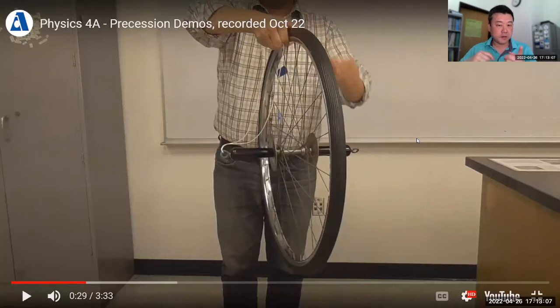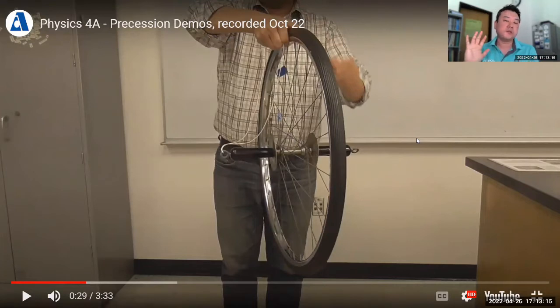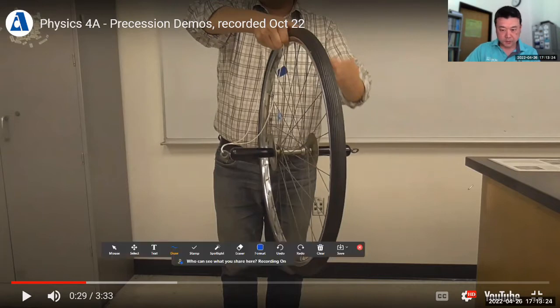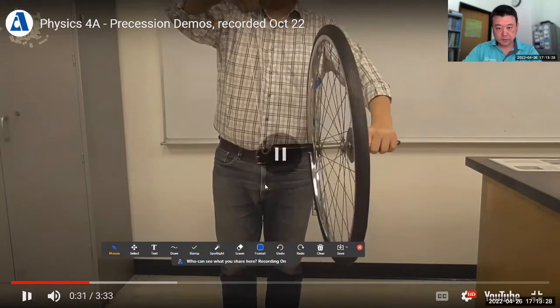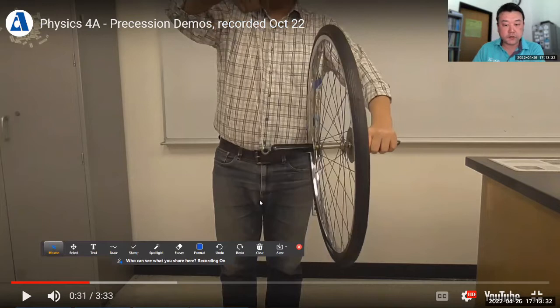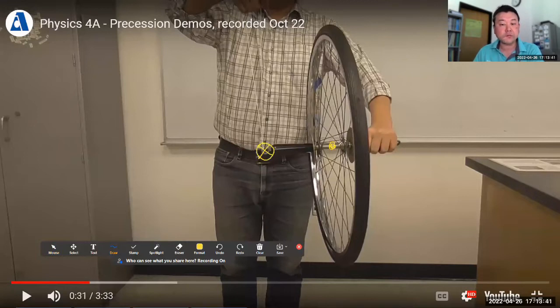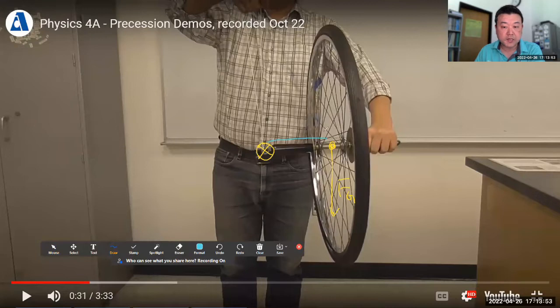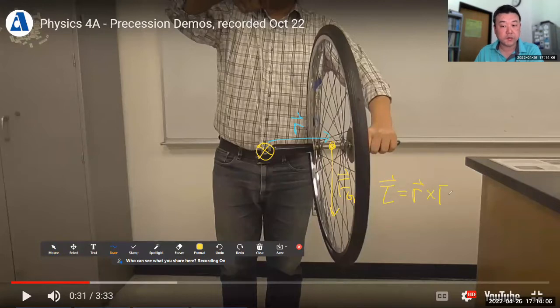In the lecture, I show how this can be described in terms of using the cross product with the torque. The torque that gravity is exerting on this wheel — using the pivot as the point of support, with gravitational force treated as acting at the center of mass. So this gravitational force is exerting a torque. This is my displacement vector r, and the full vector expression for torque is r cross F.